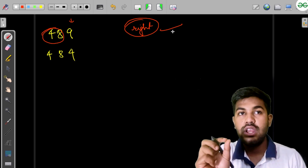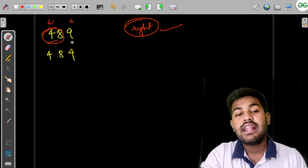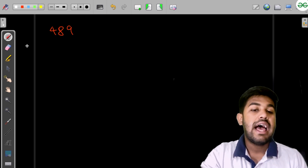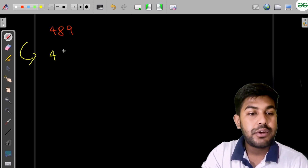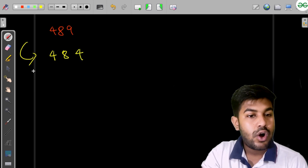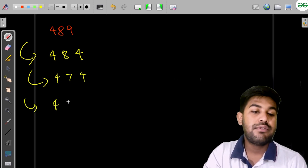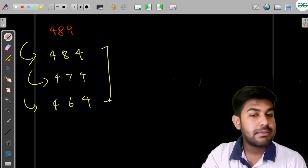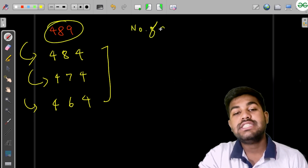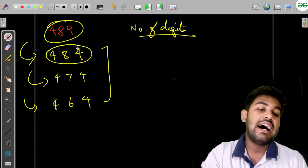We change the right-hand side because those digits have less significance, so the difference after changing is small compared to changing left-hand side digits. For 489, the possible palindrome candidates with the same number of digits are 484, 474, 464 — by keeping the first half and varying it by 0, -1, +1.